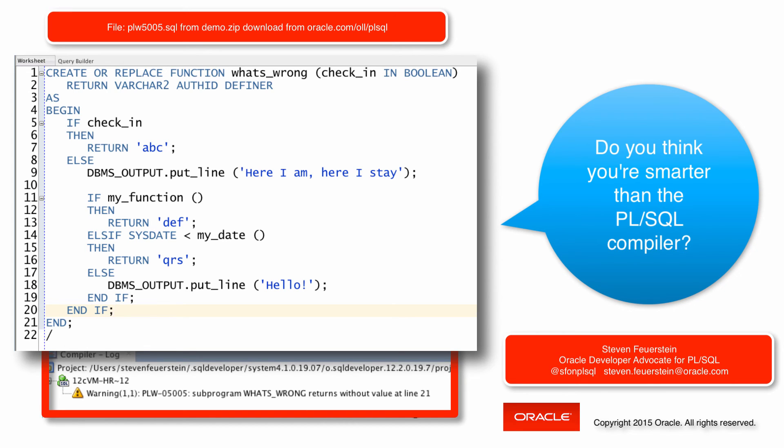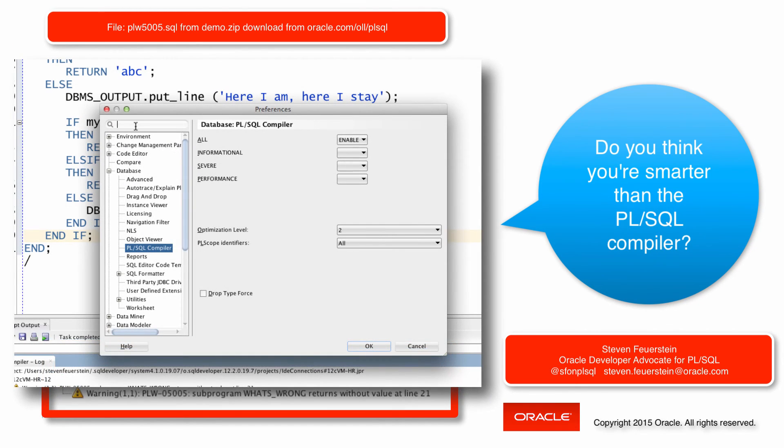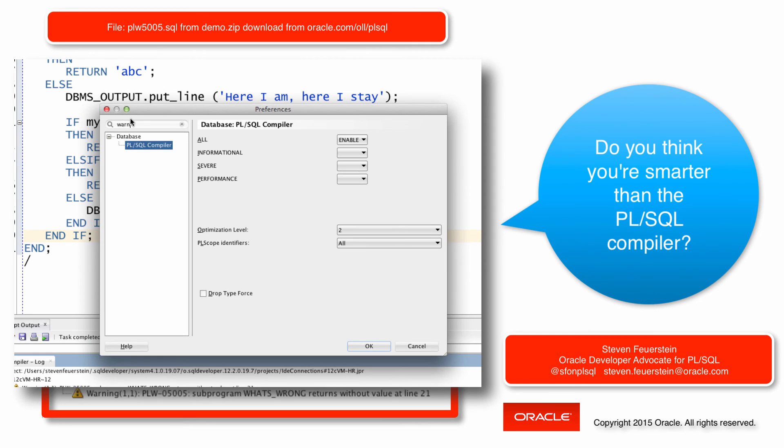Did you sort it out? I hope you did. If not, or in any case, I encourage you if you're using SQL Developer or any other tool to automatically turn on warnings, which you can do inside the PL/SQL compiler preferences of SQL Developer.